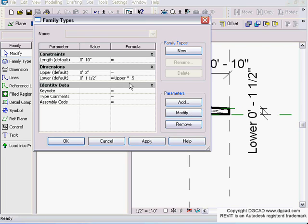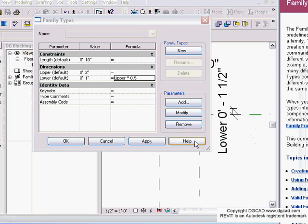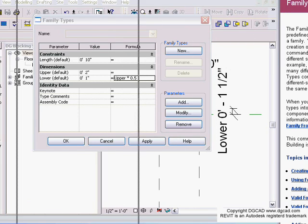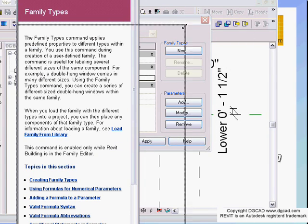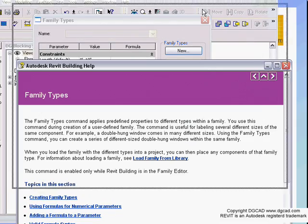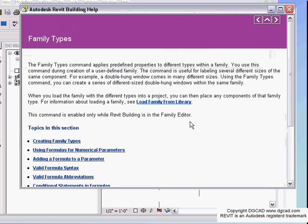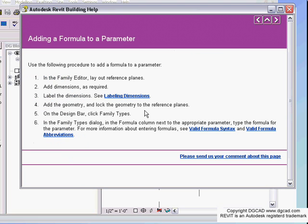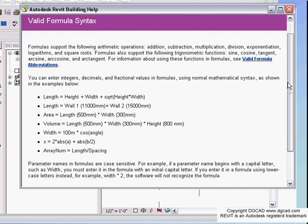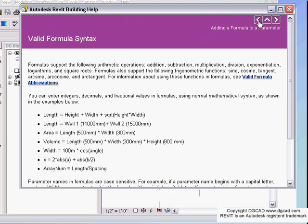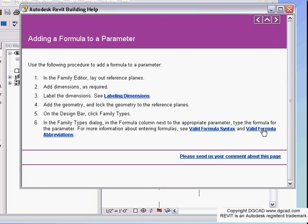If you want to look up more on formulas, go into your help menu in Revit. Because you were in the command, it bumps you straight into that topic. We can scroll down and find 'valid formula syntax.' You'll see examples like length parameter equals height plus width plus square root of height times width.